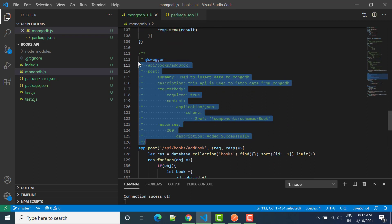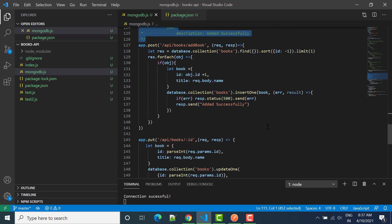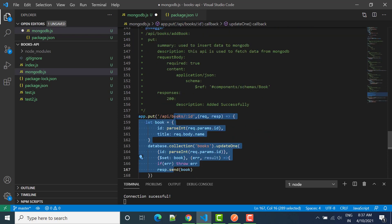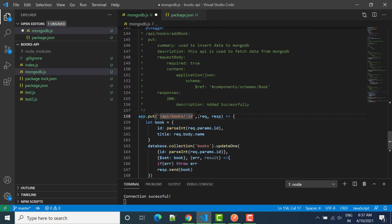Let's say I'll copy swagger and put it here. So we have to change that this is put method, will change it to put, and then we can say that endpoint is book slash ID.